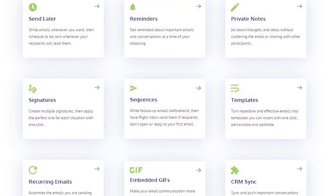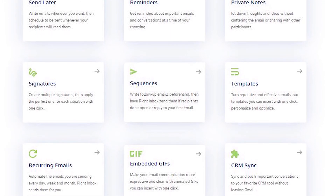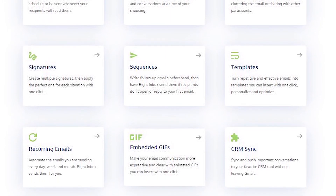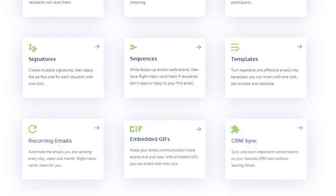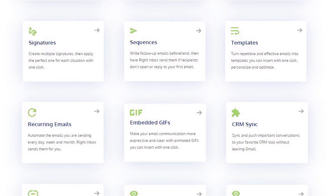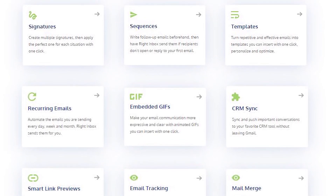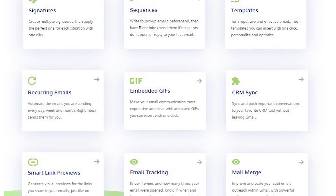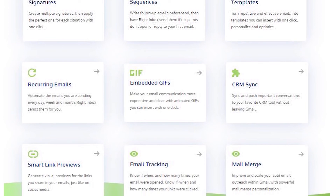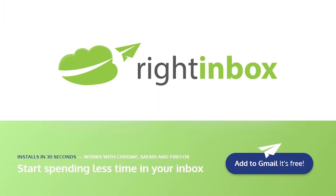Right Inbox saves you time on repetitive tasks and helps you send better emails in less time consistently. Track emails, automate email follow-ups, or send emails later with Right Inbox. Download Right Inbox for free from the Chrome store today.